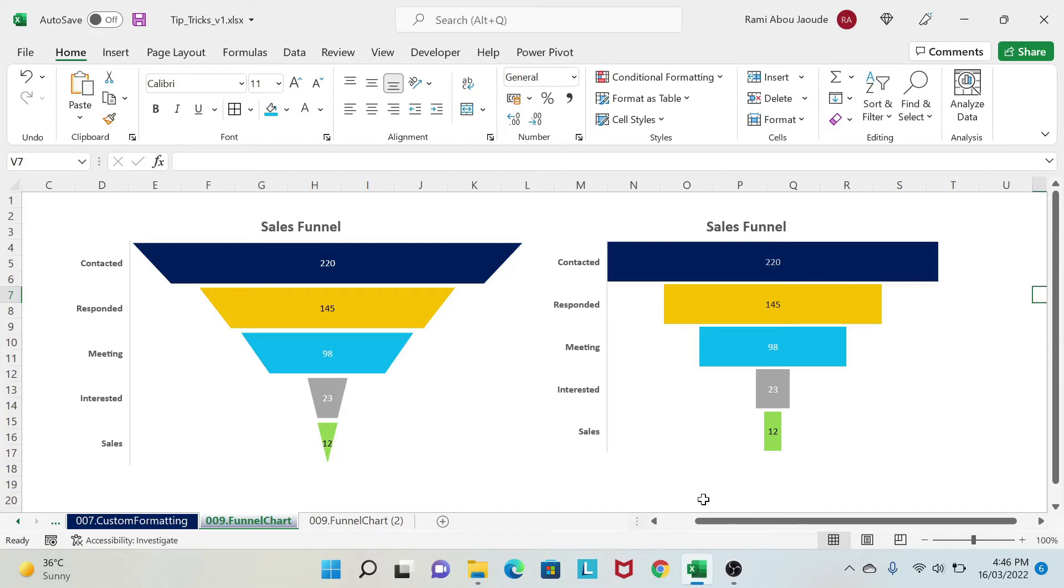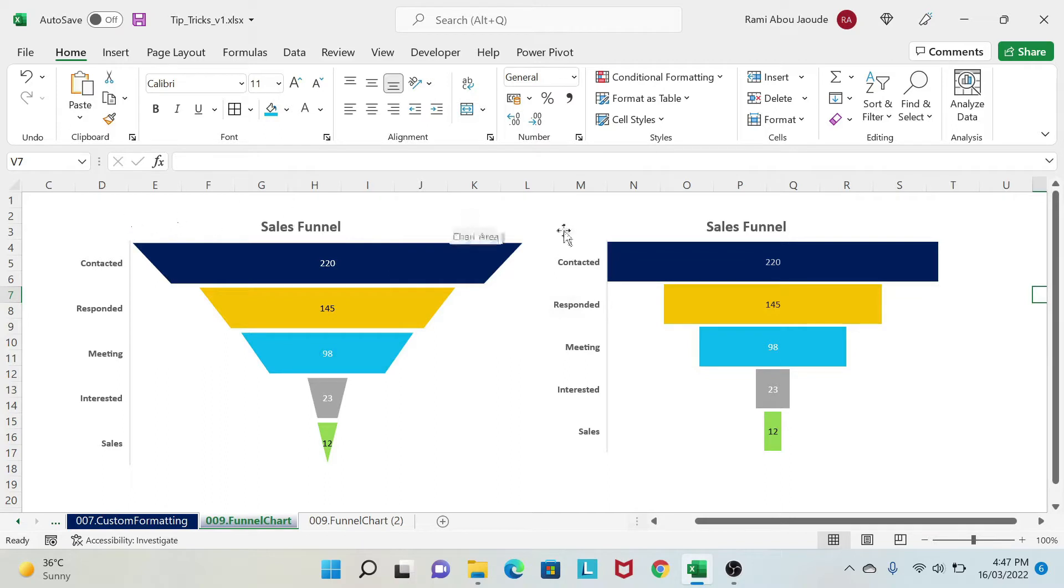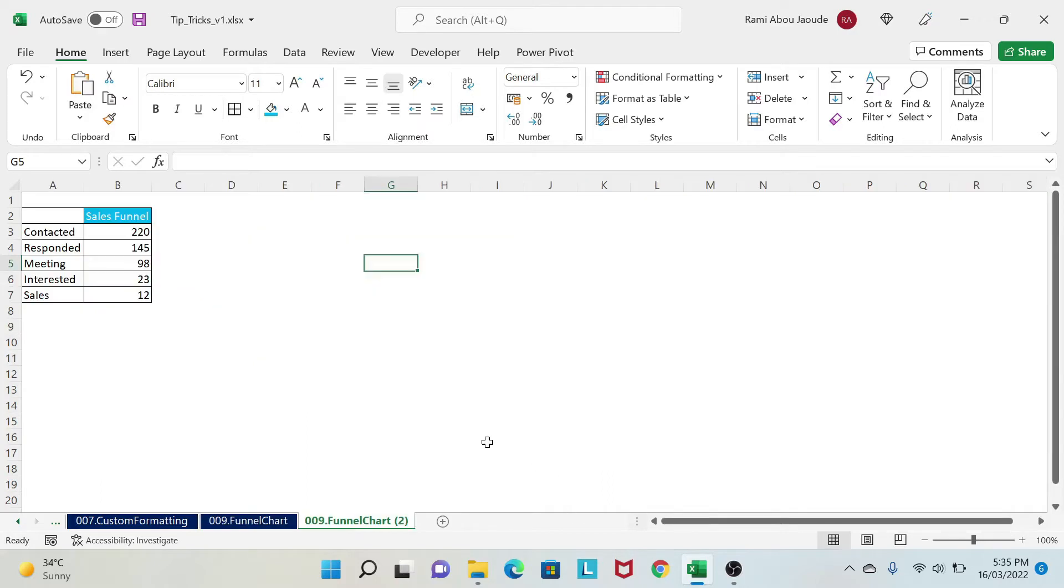In Power BI and in Excel, whenever you're going to use a funnel chart, you're going to get something like what you see on the right side of the screen. And this doesn't look very nice. It doesn't look like a funnel, right? What we want is something more like what you have on the left side of the screen. And this is what I'm going to teach you in this lesson. So let's start.